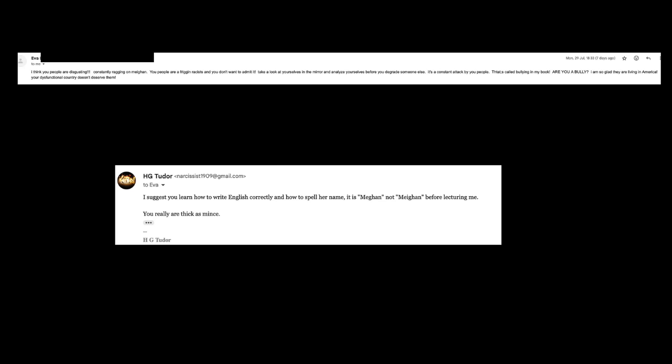'You people are a frigging racists'—note again poor grammar—'and you don't want to admit it. Take a look at yourselves in the mirror.' Well, if I do, I see a ruggedly handsome chap looking back at me, but that's not your point, I'm sure. 'And analyze yourselves. I don't need to. I know what I am before you degrade someone else. It's a constant attack by you people—I think you mean repeated. That's called bullying in my book. Are you a bully?' Well, you don't seem very sure. Either on the one hand you say it's bullying, but then you have to ask me, so you seem to doubt yourself.